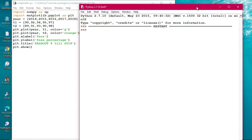The program is executing and the plot is being displayed — it takes a bit of time for processing. Now coming back to the comments: these are the attributes of the plot. You can use the colors green, orange, blue, or red. The five important commands are: plot, xlabel, ylabel, title, and show.